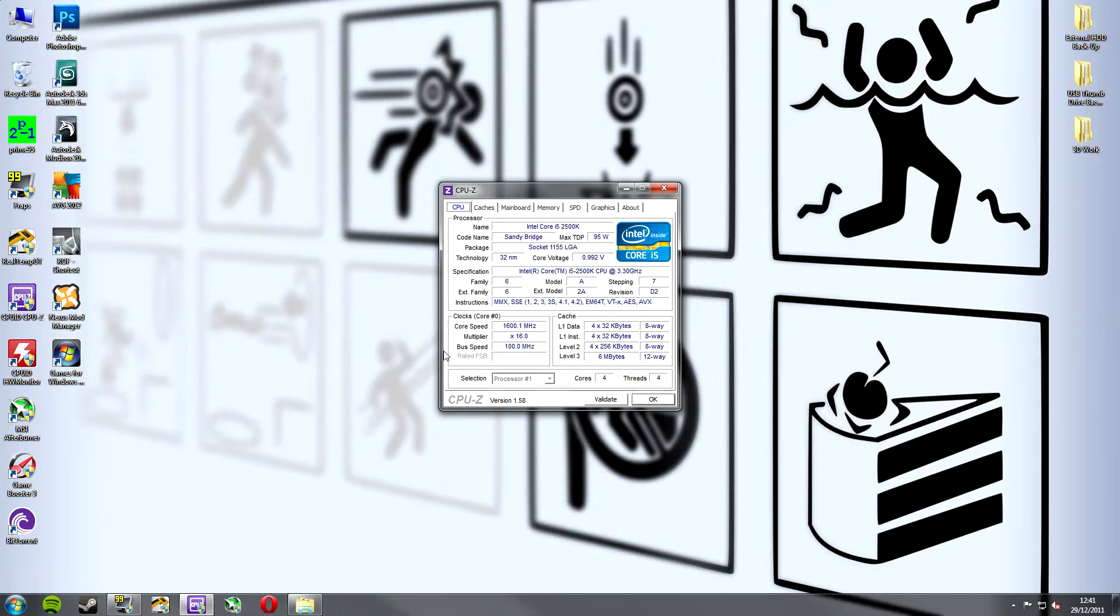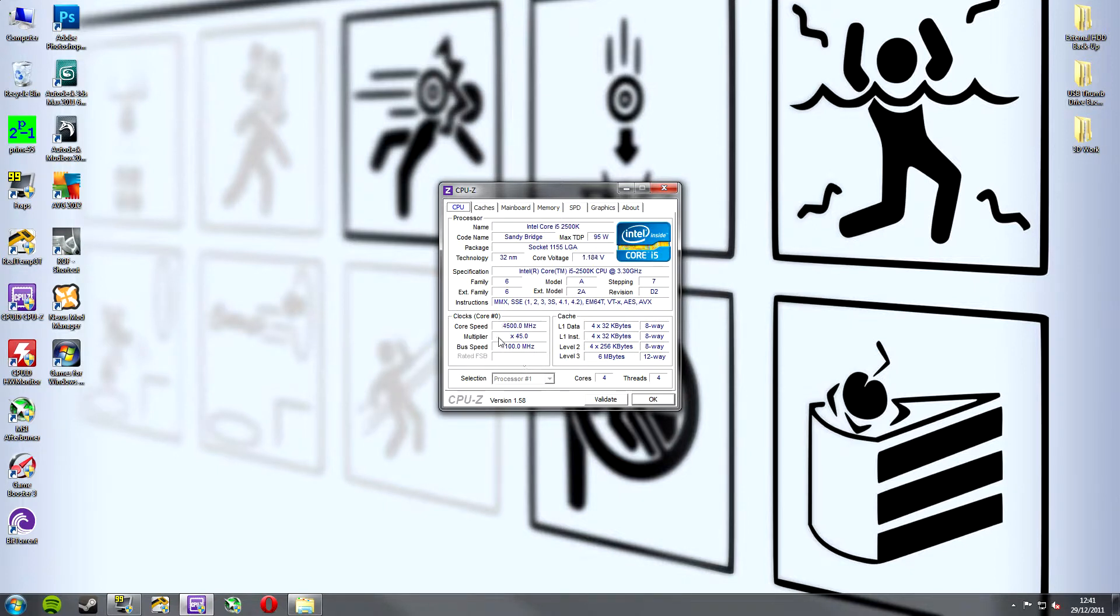If we move down we've got another dialog box which reads clocks. This is where we see our live time clock speeds so you can see at the moment CPU is currently running between 1.6 and 4.5 gigahertz.